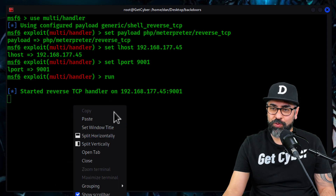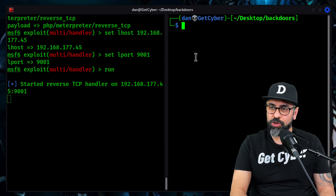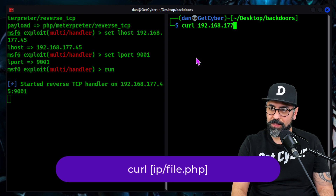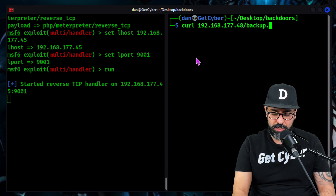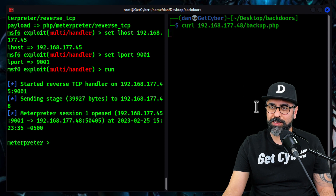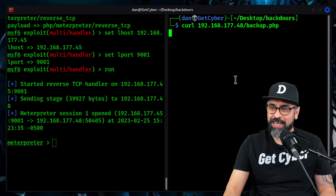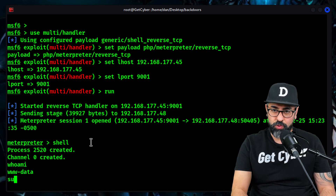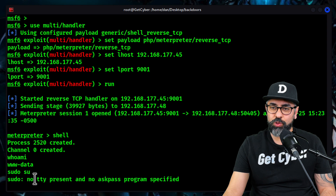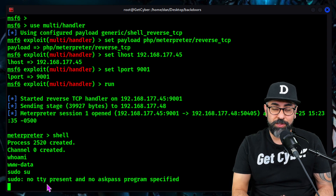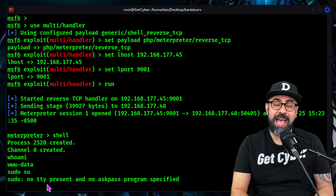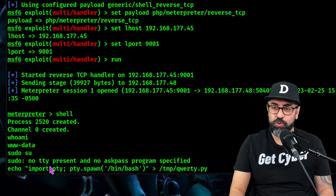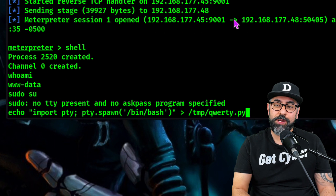I'm going to create a new tab and all I have to do is curl 192.168.177.48/backup.php. And we have a shell — that's how easy it is. Let's get a shell. Whoami — www-data. If I do sudo su, I'm not able to because www-data doesn't have a shell. But it does have sudo privileges. So what we're going to do is use Python to give the www-data user a shell.